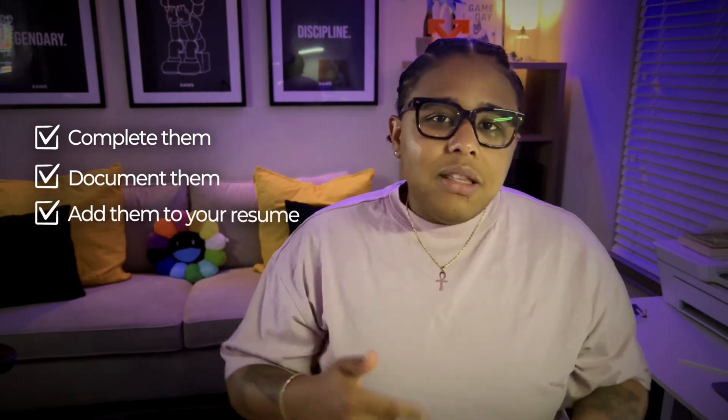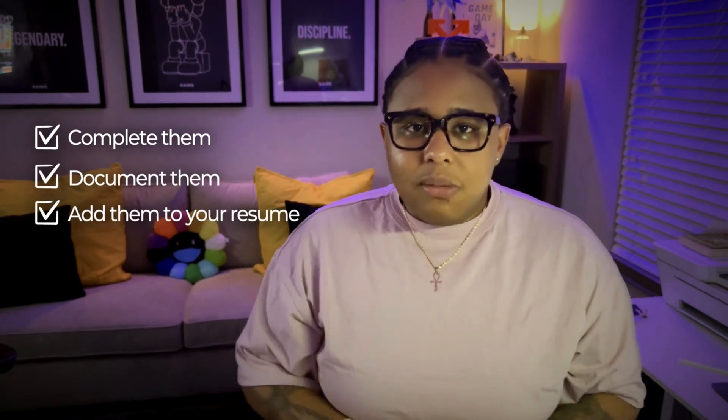So that being said, let's hop into my screen. Wait, wait, I need to say this because I think it's really important: please don't sleep on these labs. Complete them, document them, add them to your resume as valuable IAM skills that you can talk about or take to any organization.